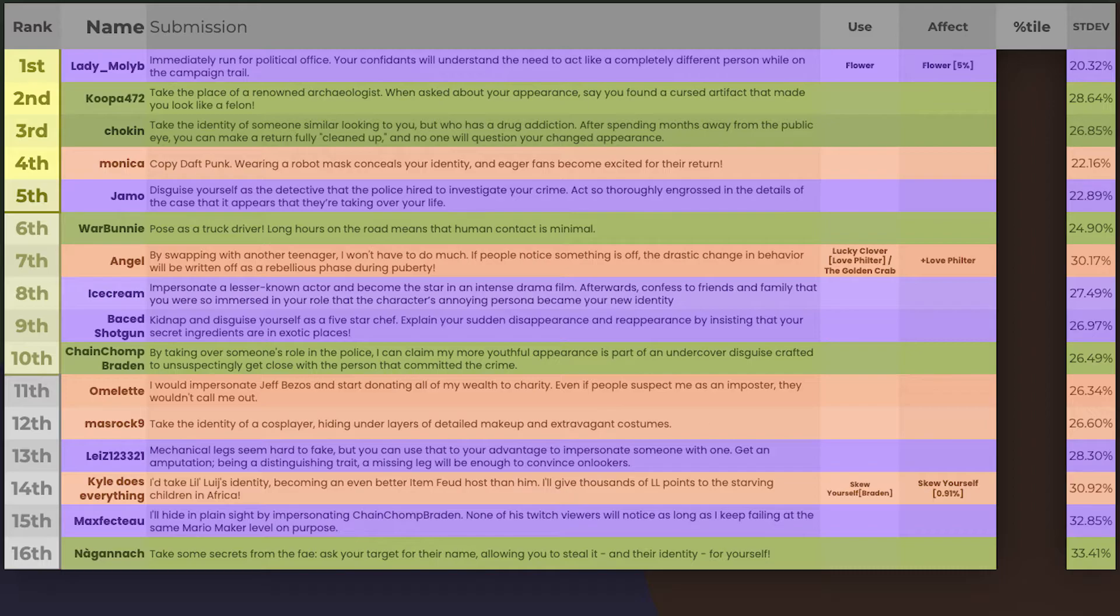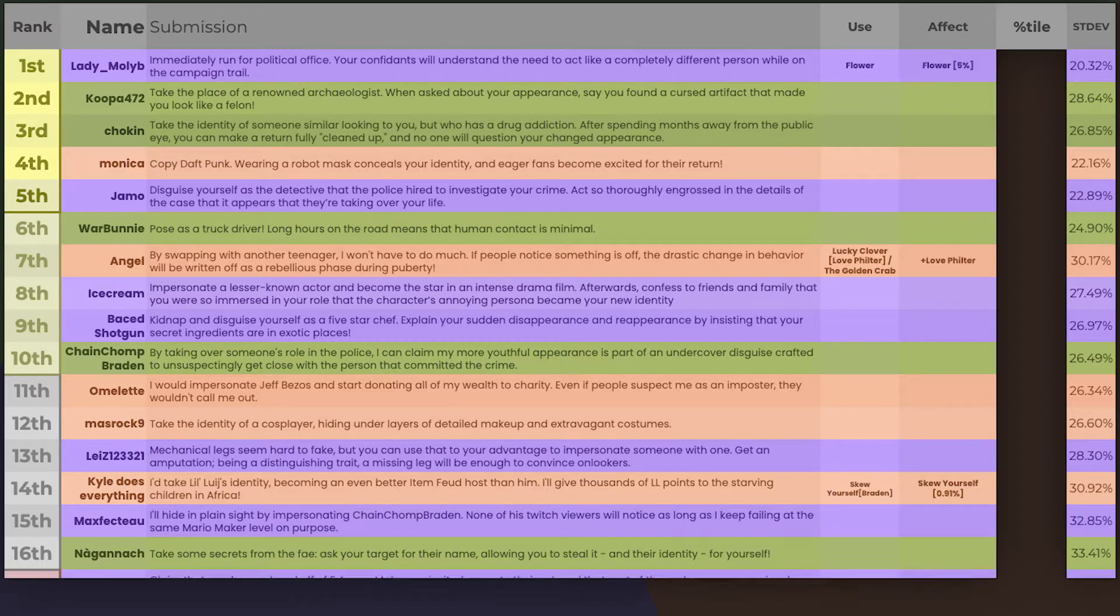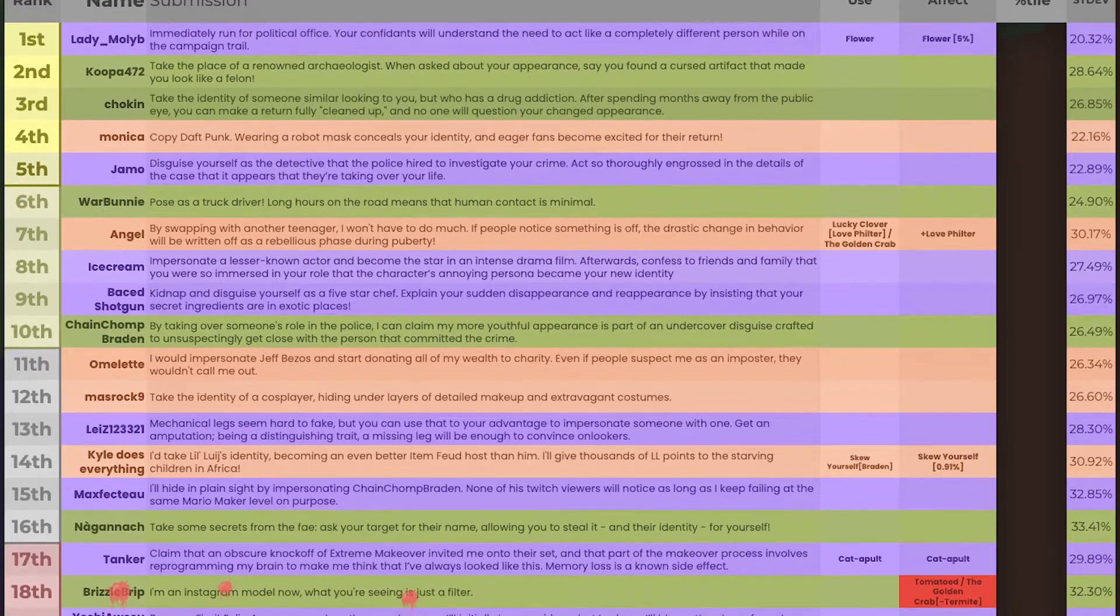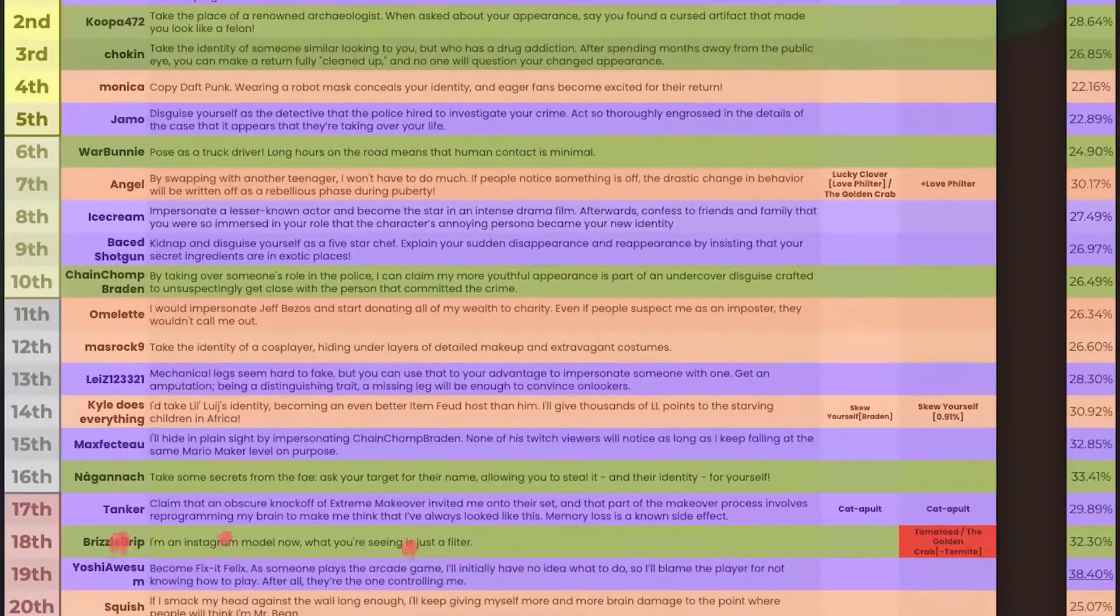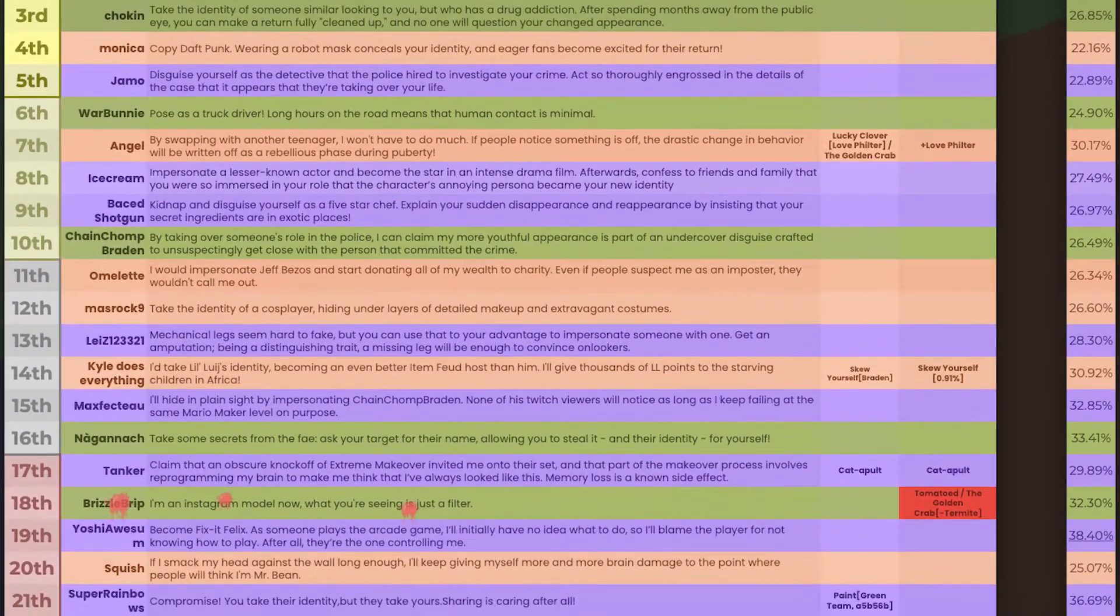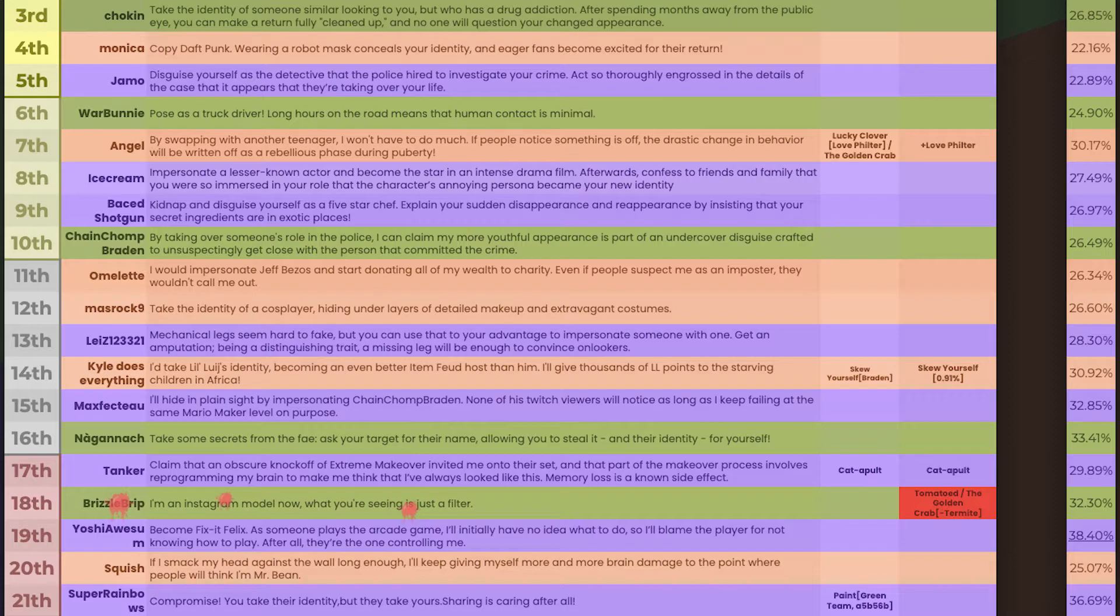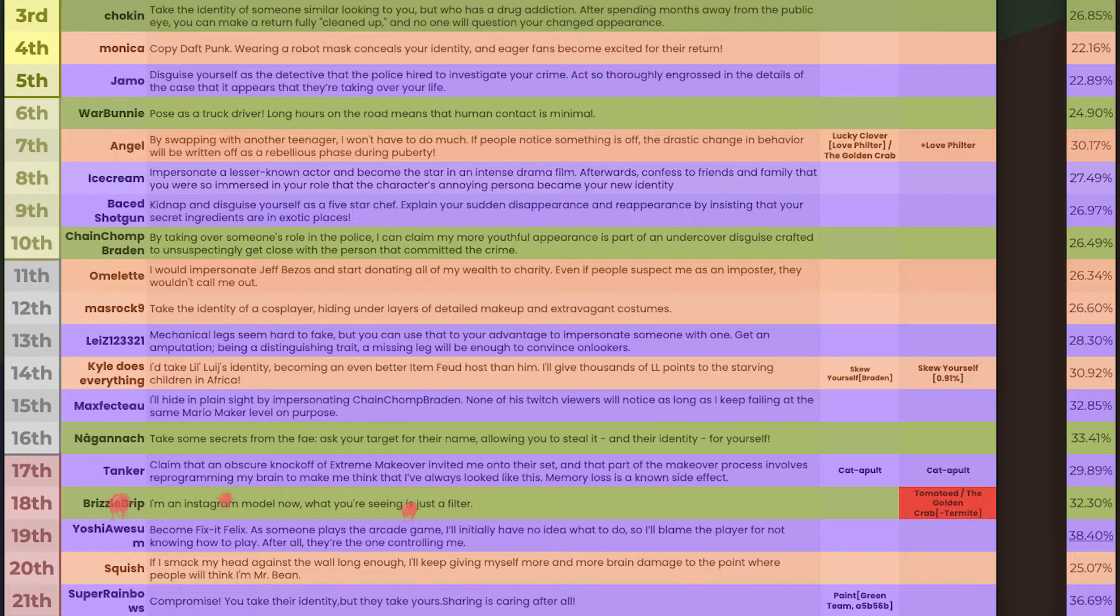And the kind of red zone is Tanker, Bristlebrip, Yoshi Awesome, Squish, and Super Rainbows. Ew, ew, ew, ew! Bristlebrip has got disgusting red juice all over him! This is not okay. Also, Yoshi's submission was the most controversial one we've had this round.